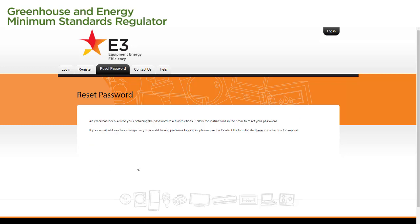The system sends us an email containing the instructions we need to reset our password. If your email address has changed, select the Contact Us tab to send an email to our Energy Rating team so that they can assist you with resetting your password.